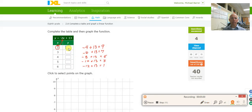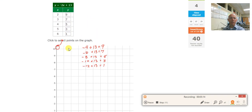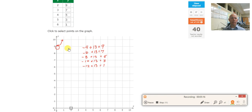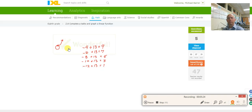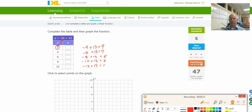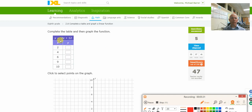Let's fill it in: 9, 7, 5, 3, 1. Now I need to go down and plot these points. So 2, 9 is right about there. And 3, 7 — there it is.